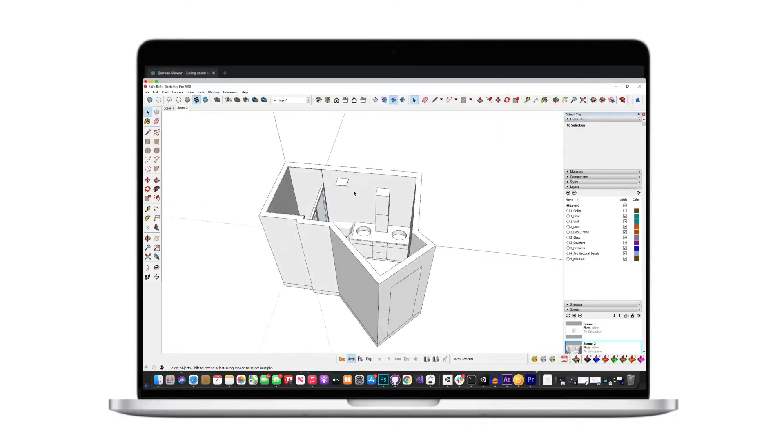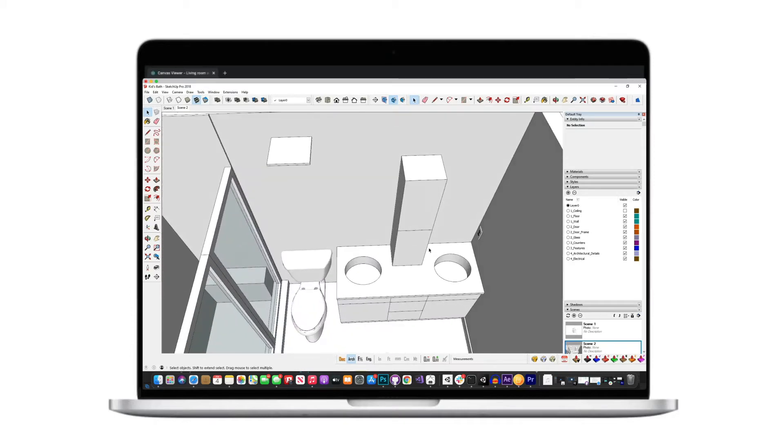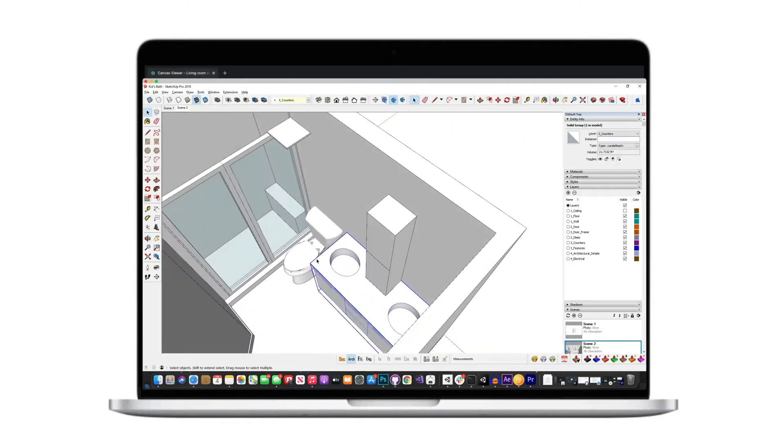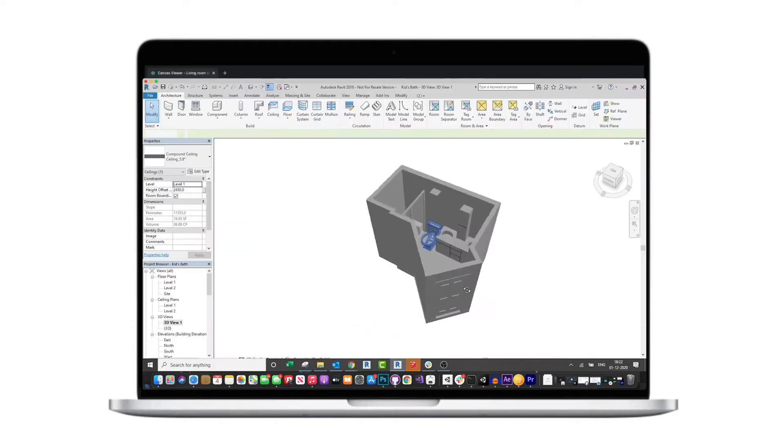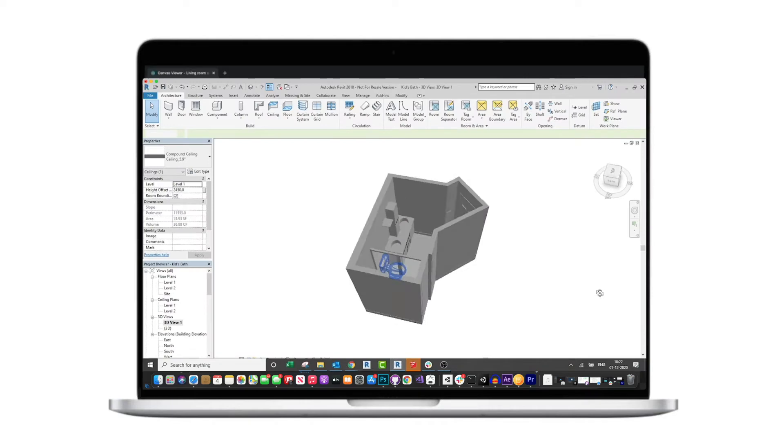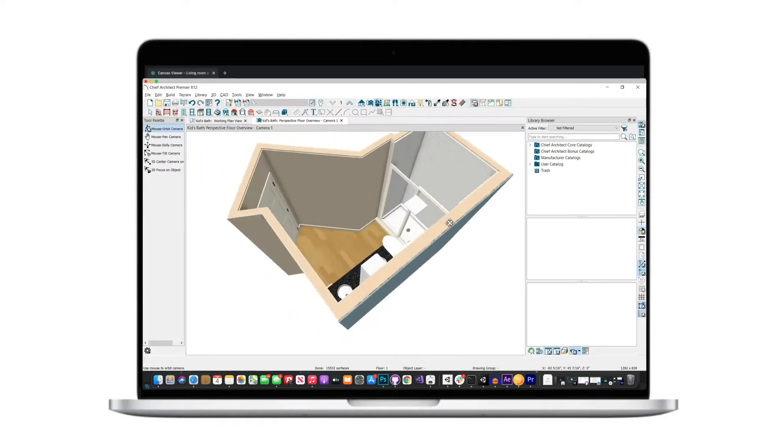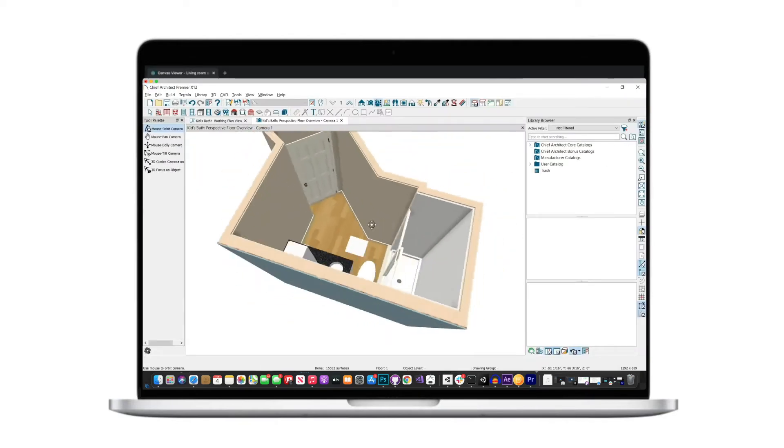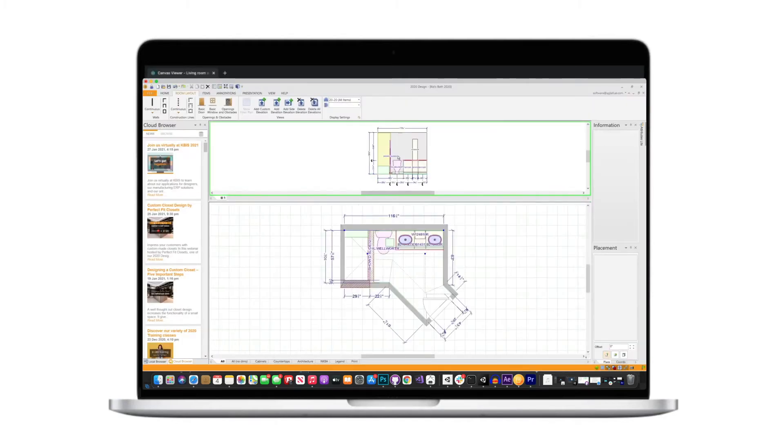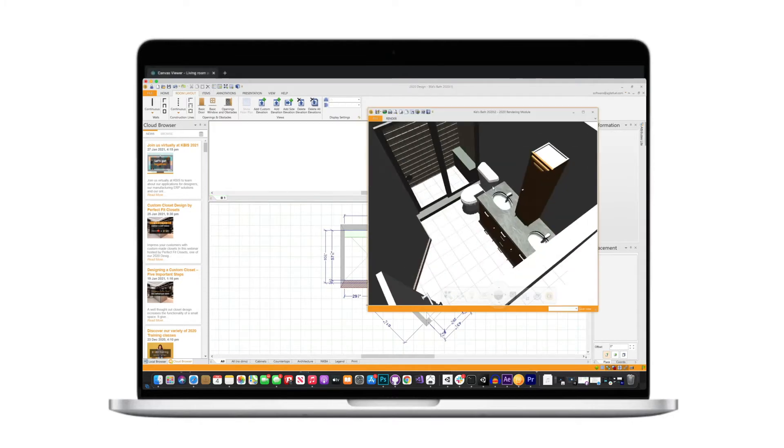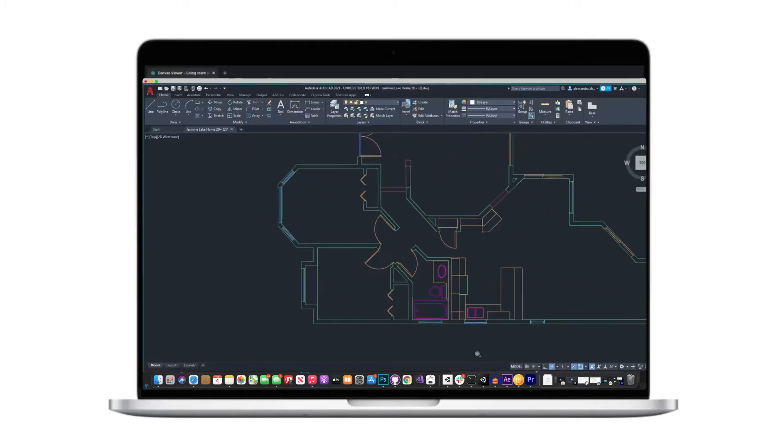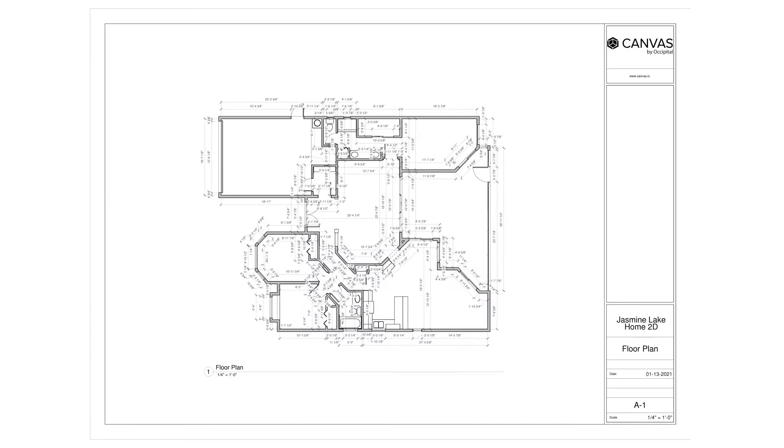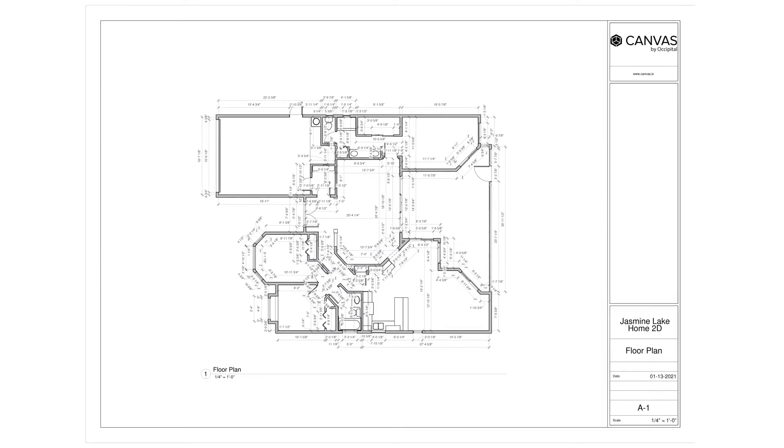And you can even use your 3D scans to generate editable professional-grade CAD formats like SketchUp, Revit, Chief Architect, 2020 Design Live, and AutoCAD, as well as 2D drawings as PDFs.